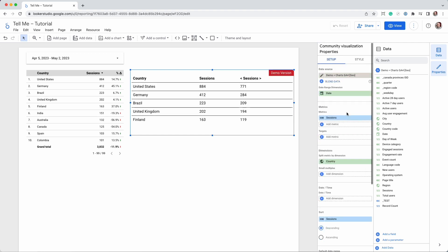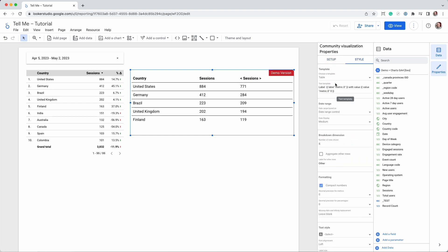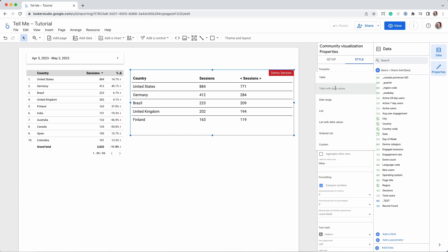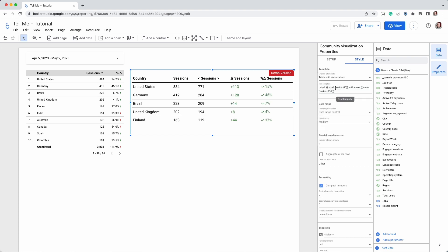In the Style tab, we'll make two adjustments. Change the template from table to table with delta values and increase the number of rows.